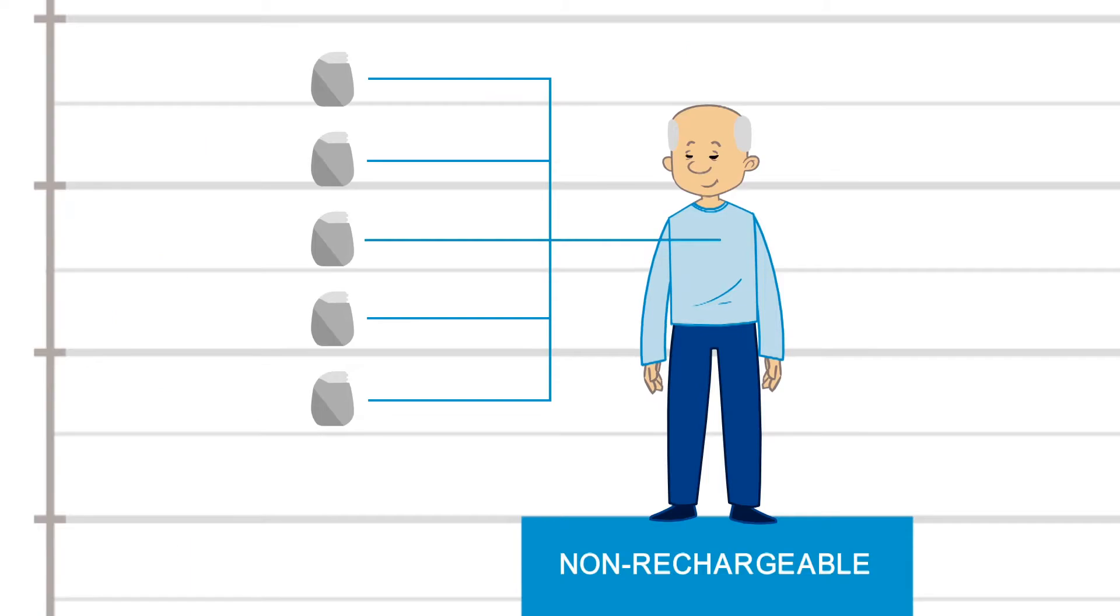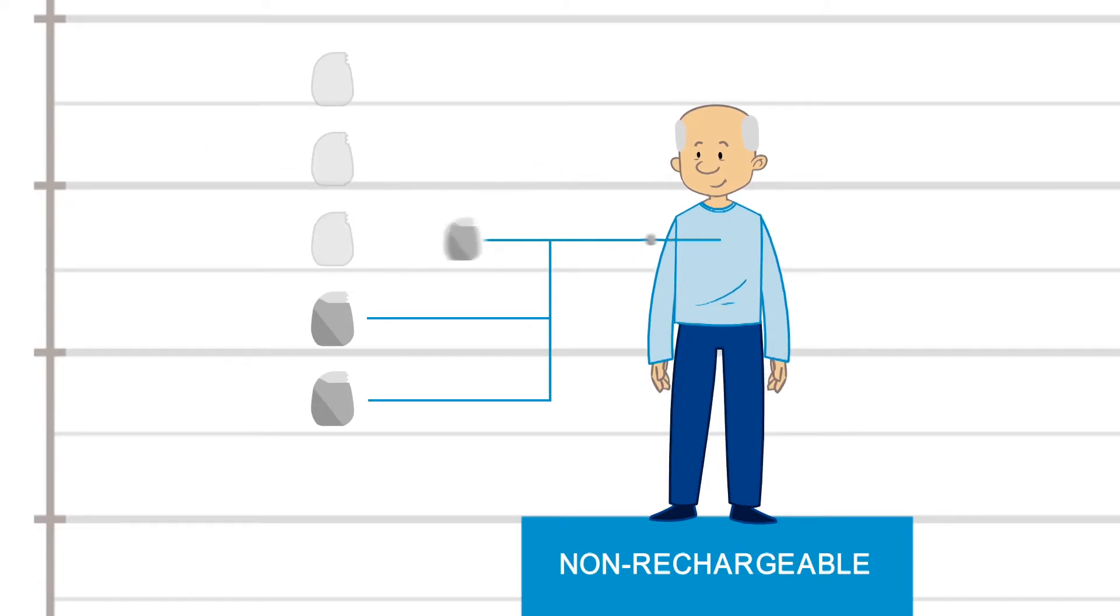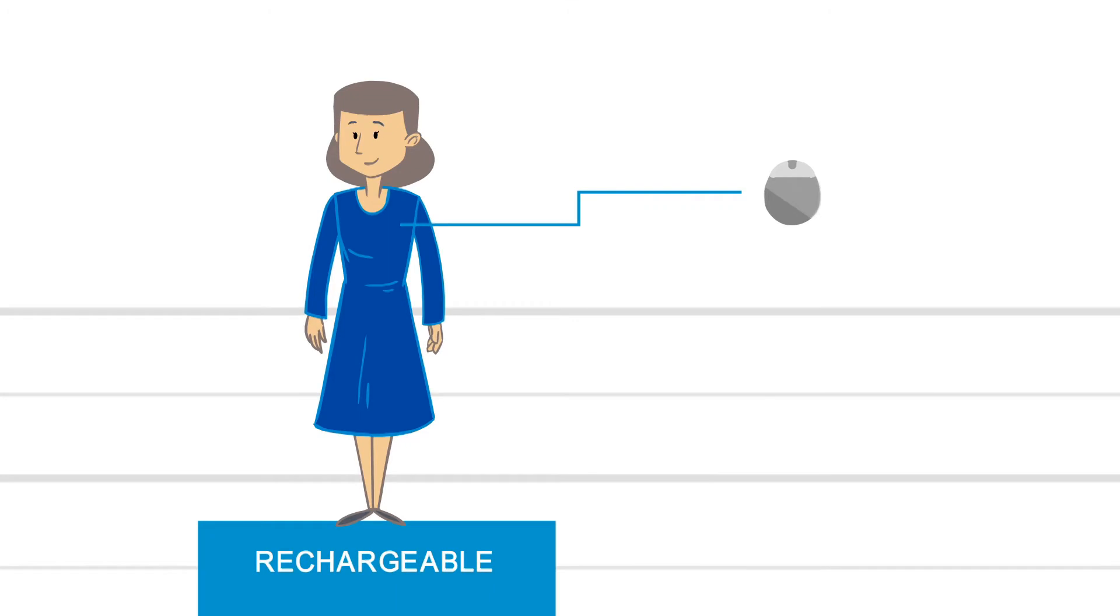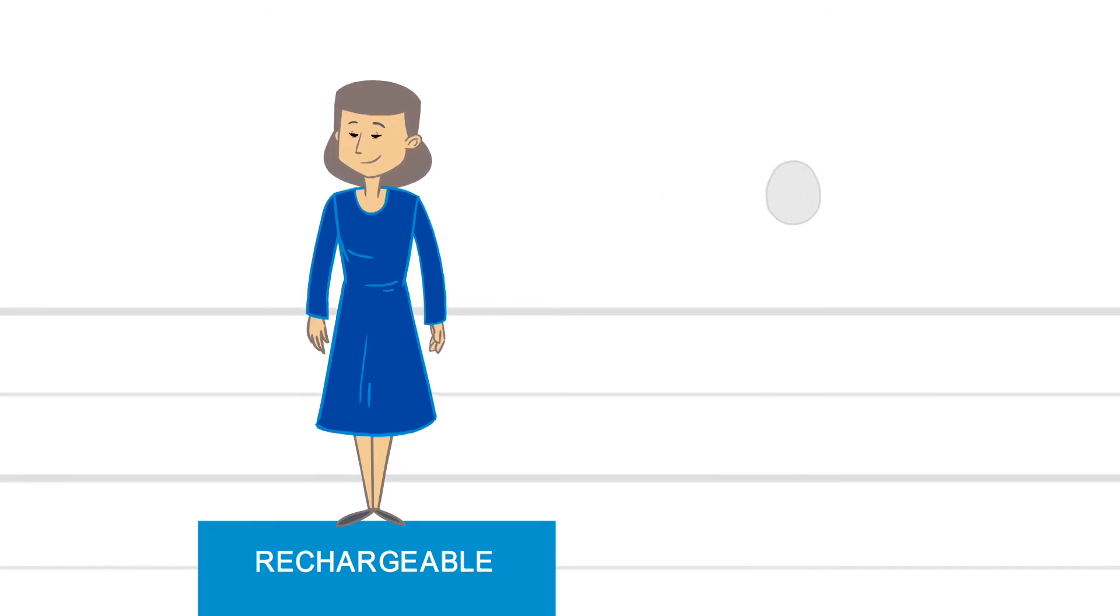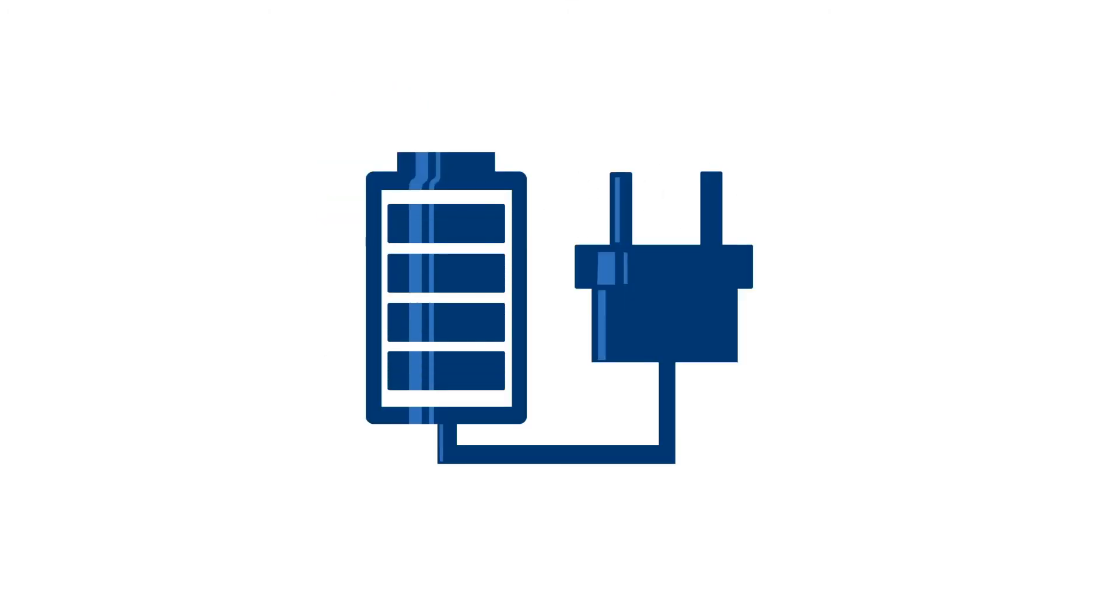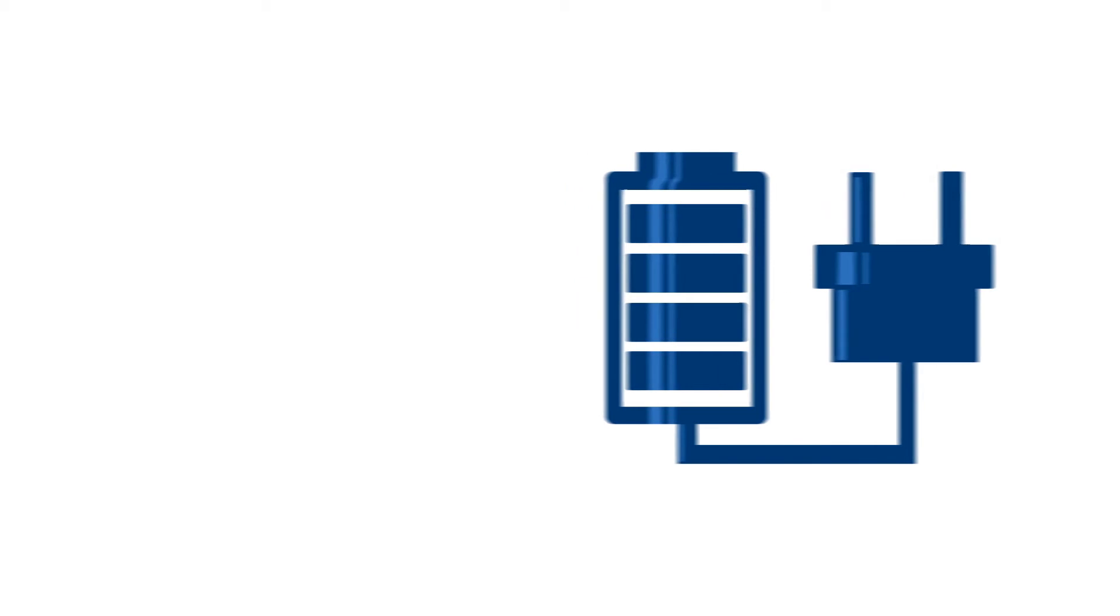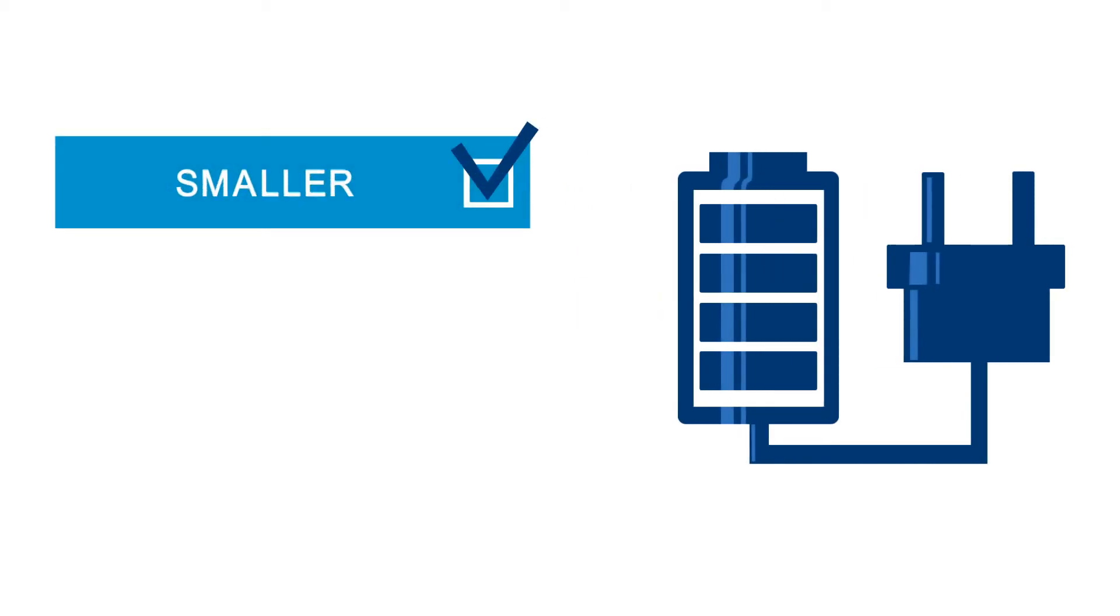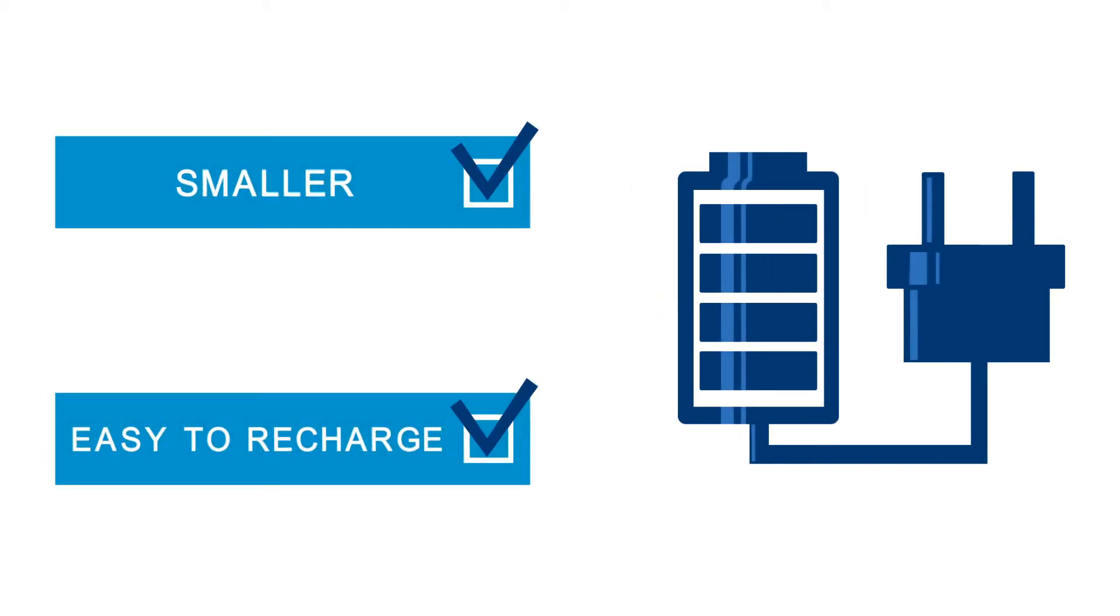The non-rechargeable device can involve multiple battery replacement surgeries compared to the 25-year version. An additional advantage of the rechargeable system is that the device is smaller and designed to be easy to recharge.